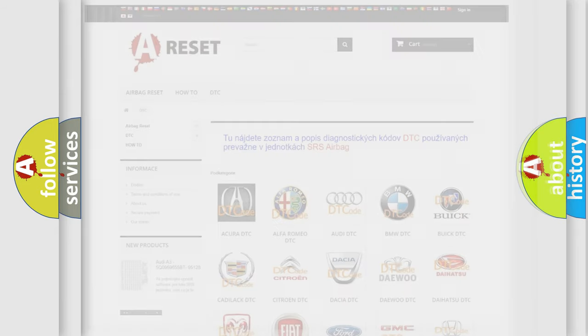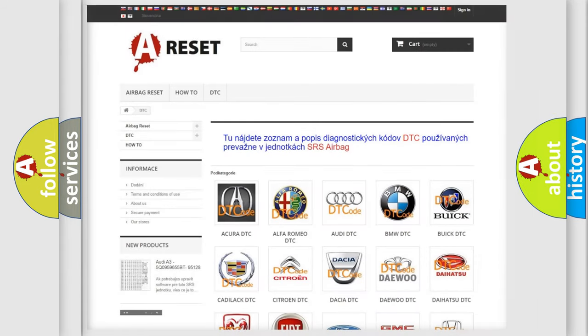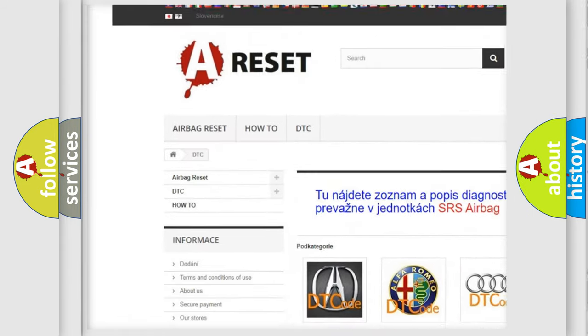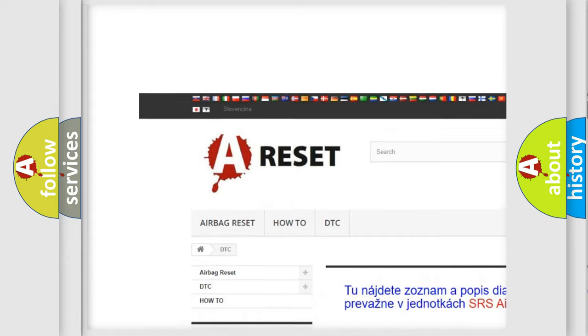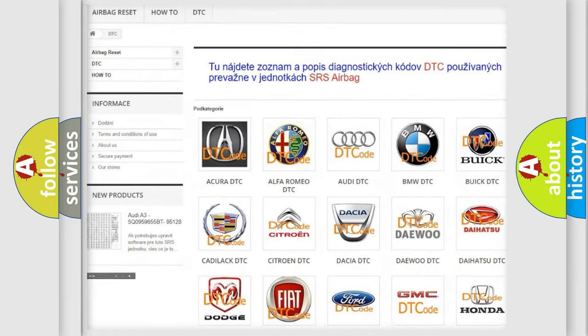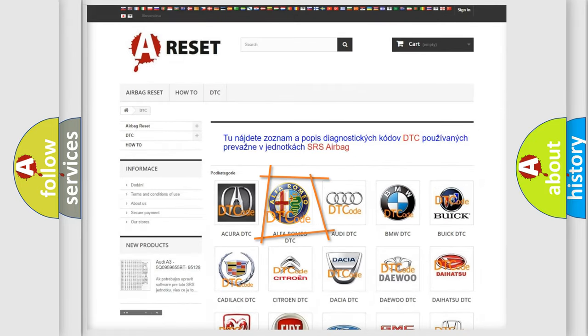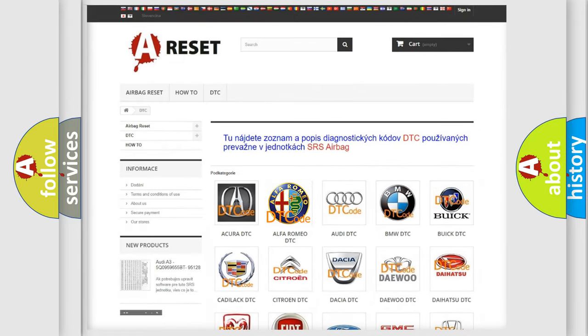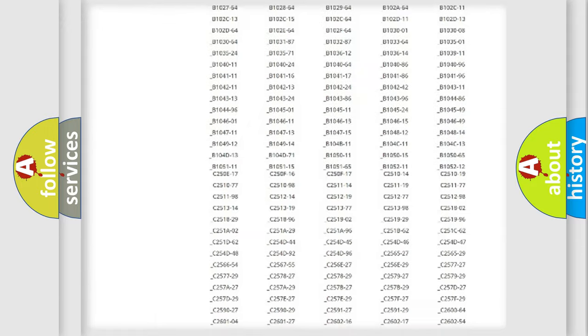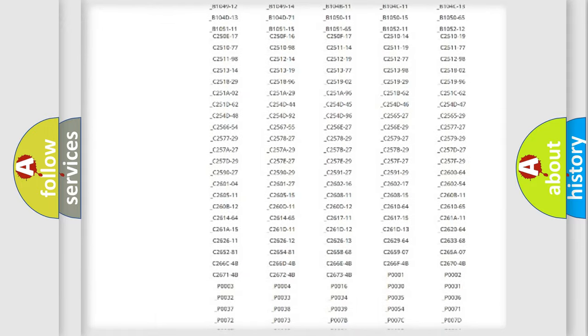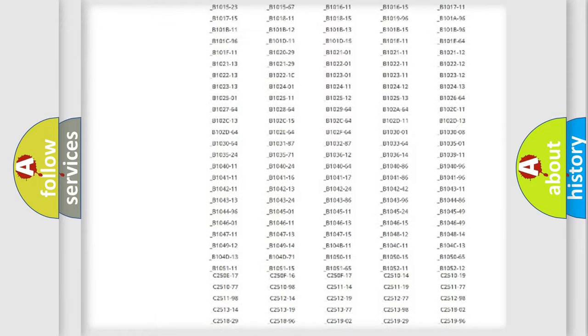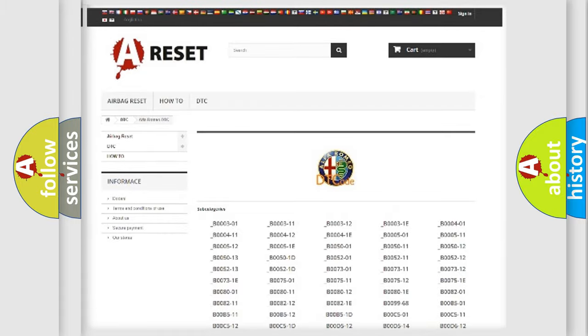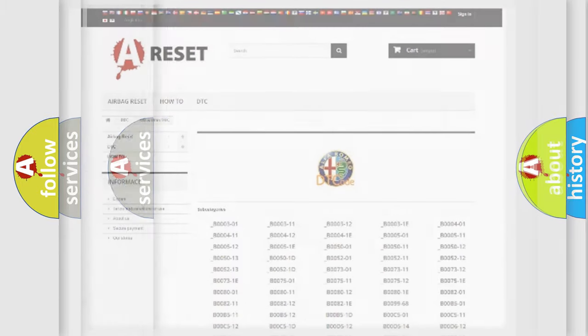Our website airbagreset.sk produces useful videos for you. You do not have to go through the OBD2 protocol anymore to know how to troubleshoot any car breakdown. You will find all the diagnostic codes that can be diagnosed in Alfa Romeo vehicles.